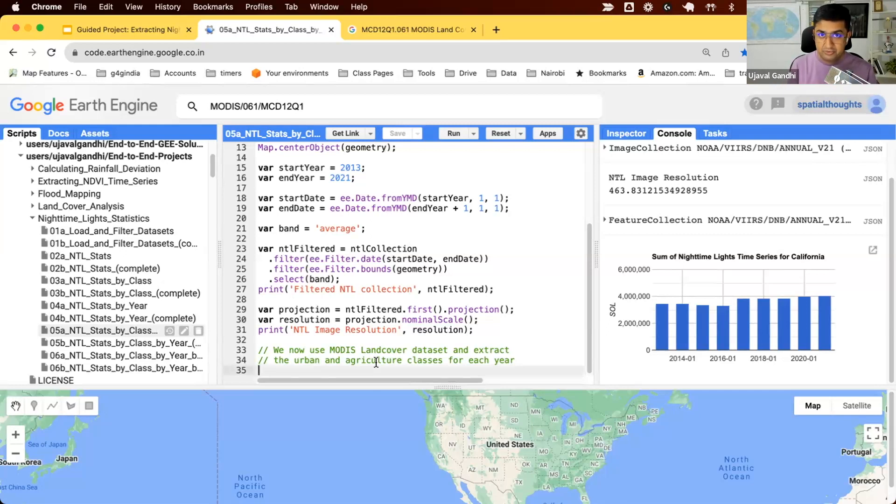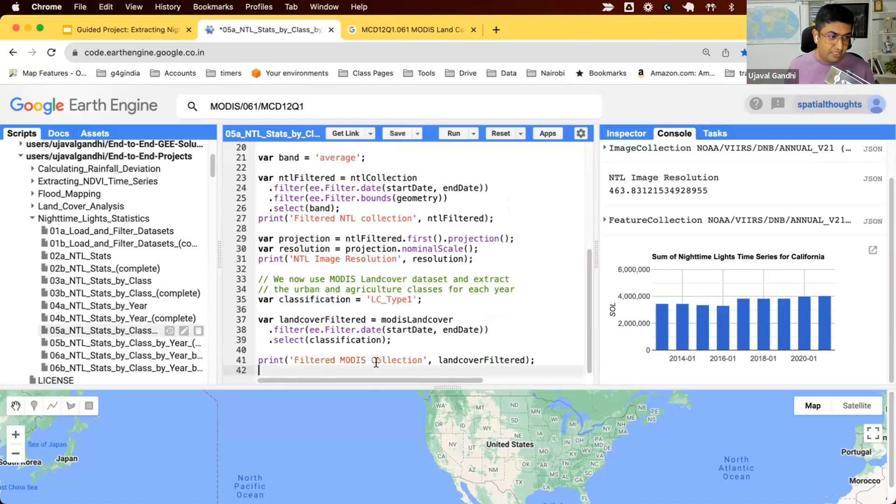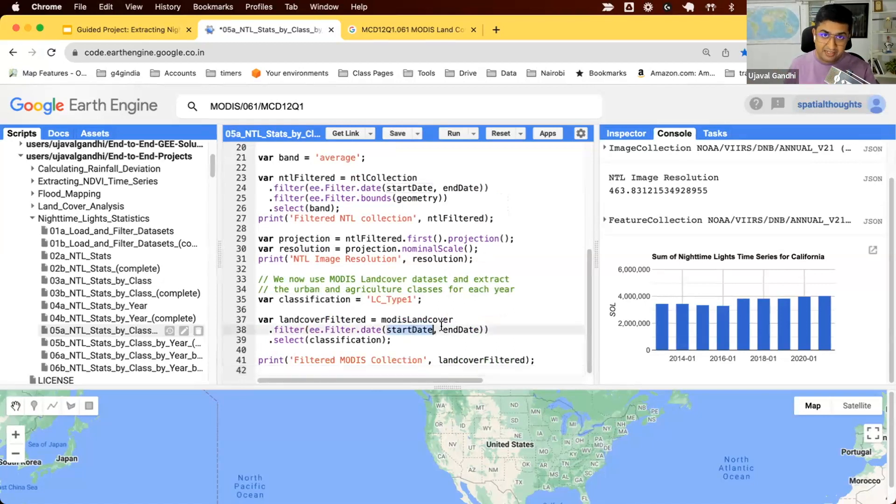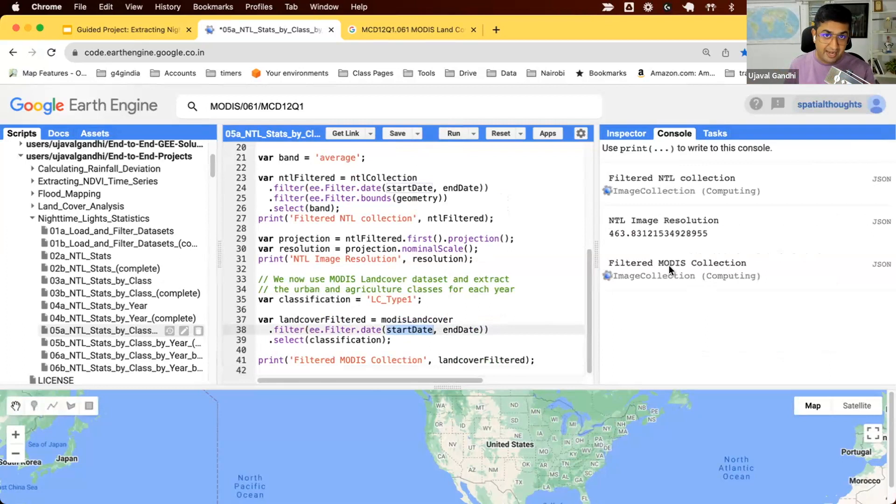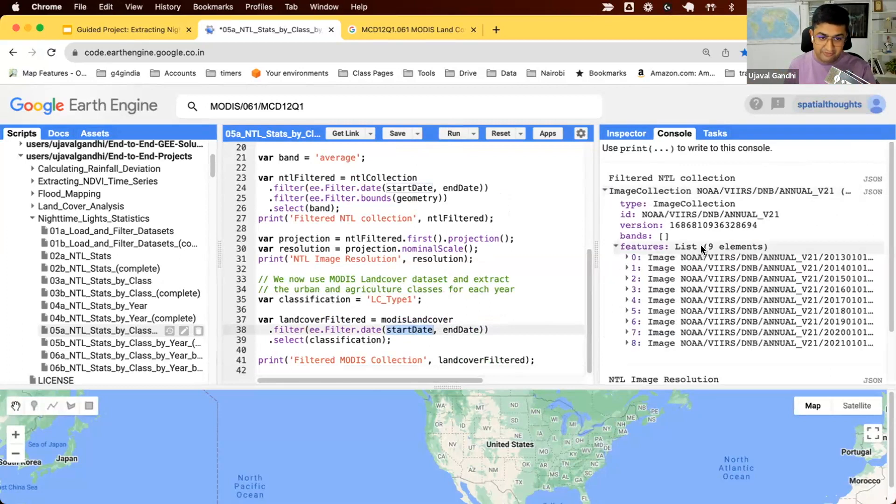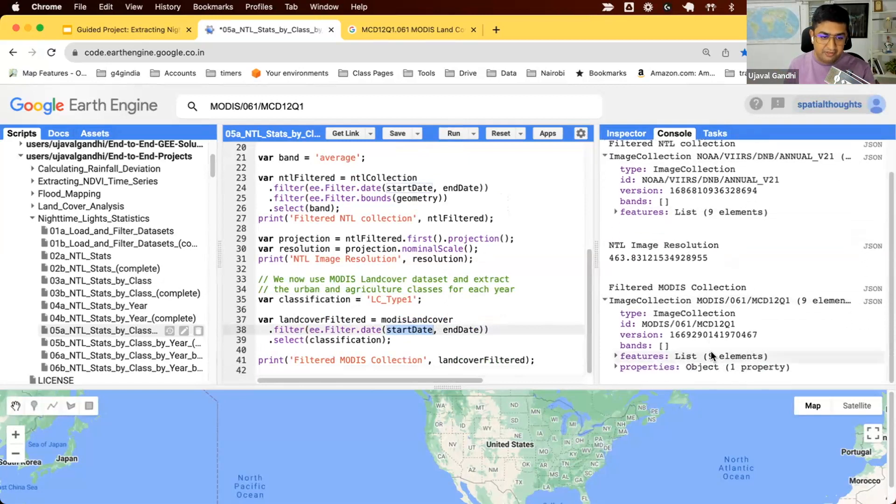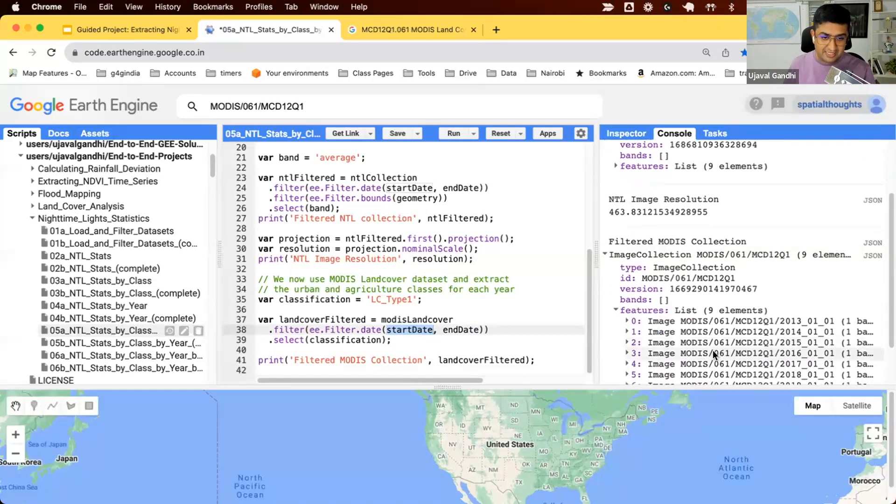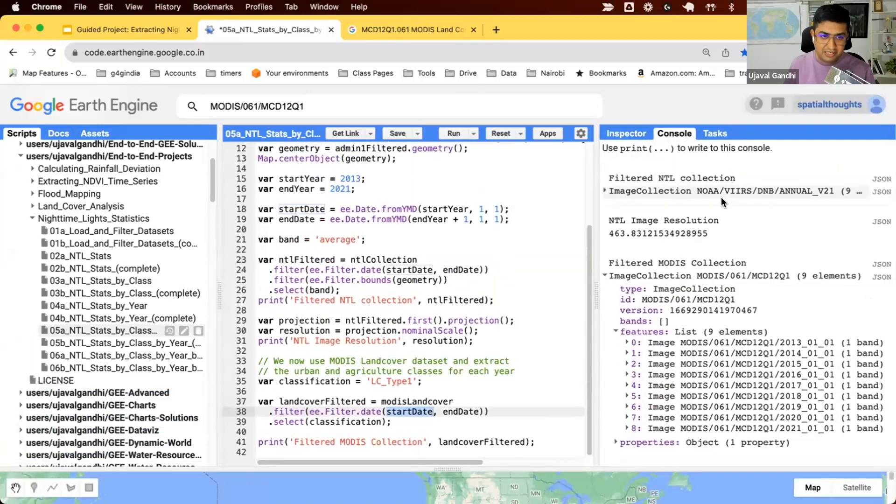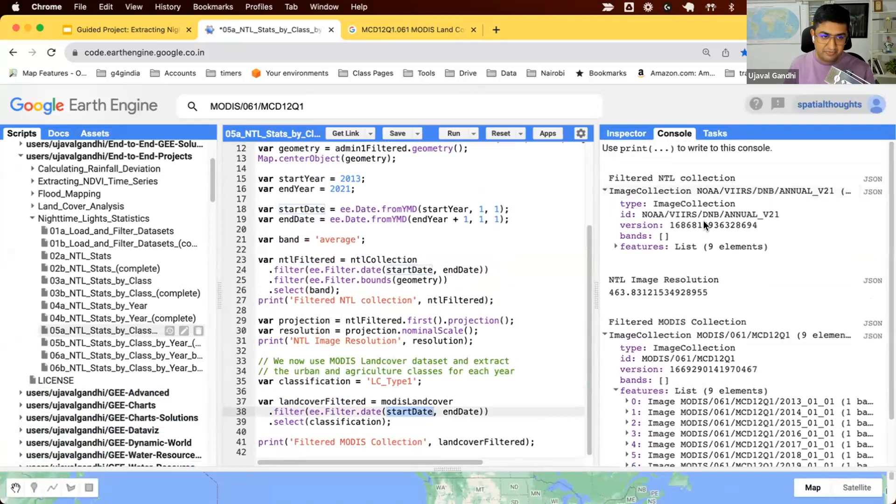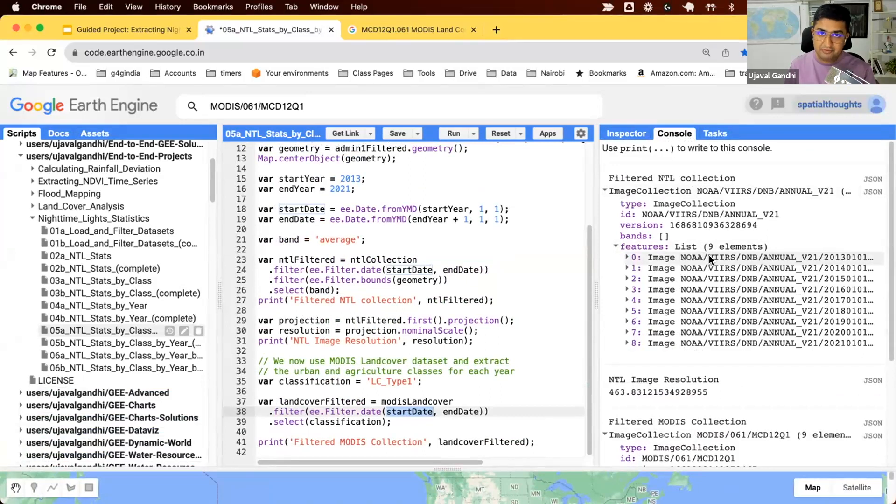We need to know the land cover classes for each of these years. We already have the MODIS datasets. Let's filter it and get the images for each year. We have the MODIS land cover filtered to the same date range as the nighttime lights collection. Now we have one image per year of the land cover for that year. We have nine images of nighttime lights and nine images of land cover classes. What we want to do is extract the statistics for the urban and agriculture classes for that year.